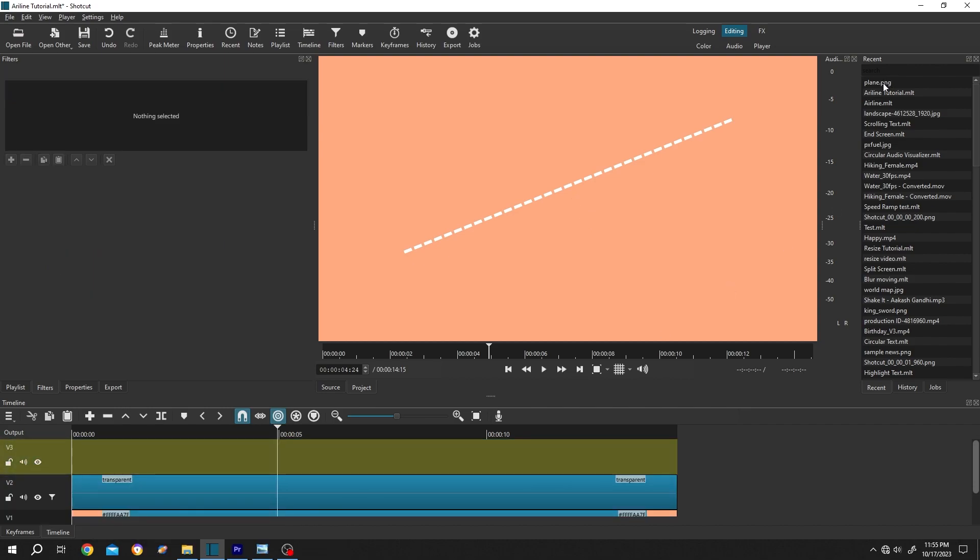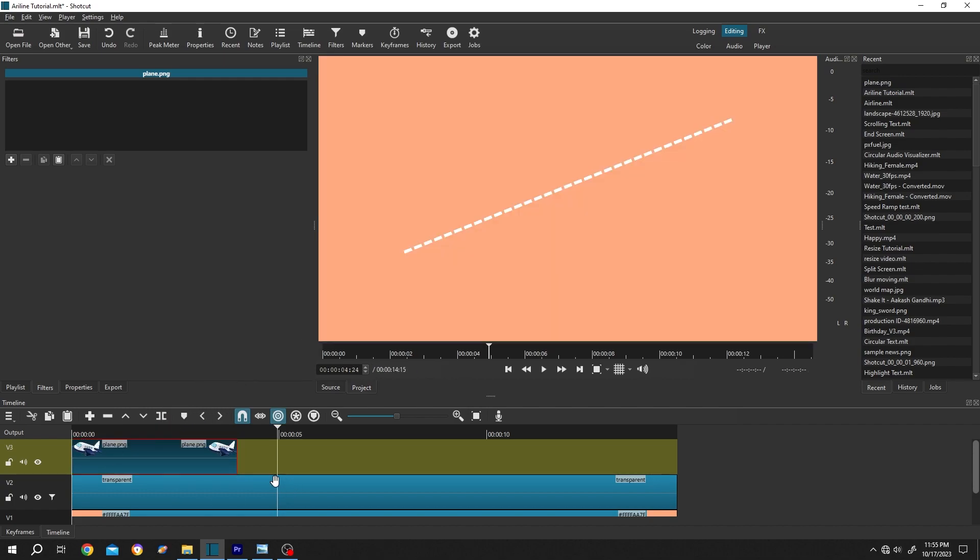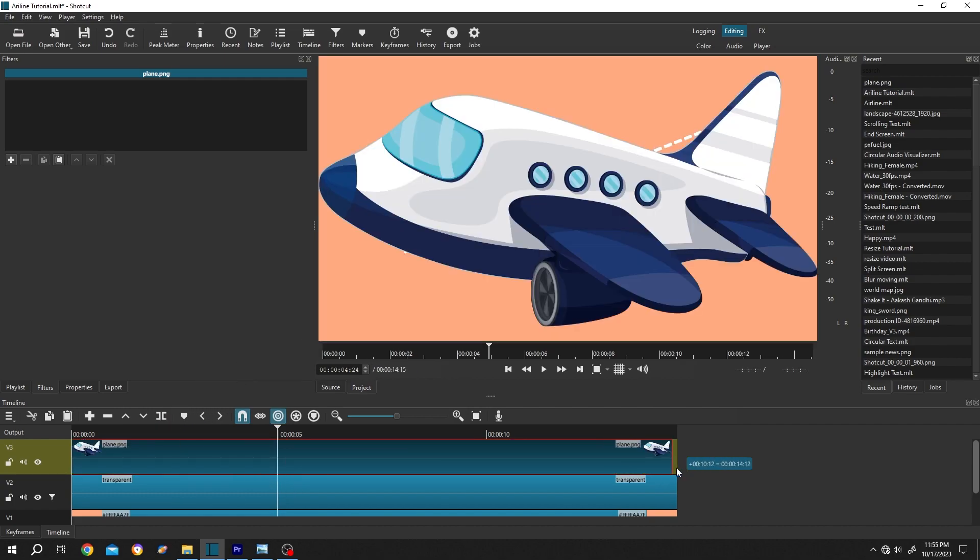Then import your plane PNG. Give it same length as our video clip. This one is a PNG file with transparent background.